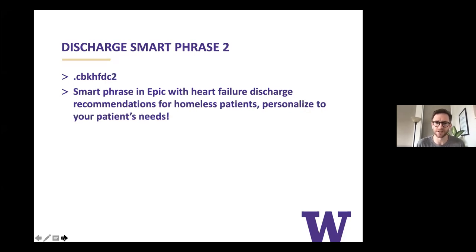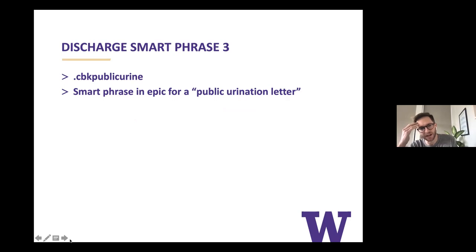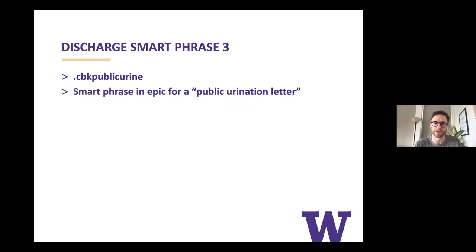The second SmartPhrase is CBK HFDC2 — adapted for a patient who's homeless, requiring a little more personalization based on the patient's meds and needs. And lastly, CBK public urine is a SmartPhrase for a generic public urination letter that you can send your patient out with when you're starting them on a ton of diuretics and they have nowhere to pee.